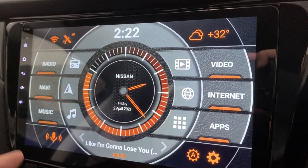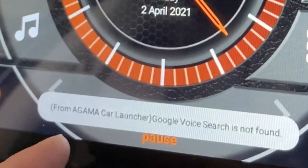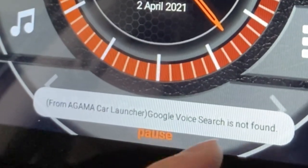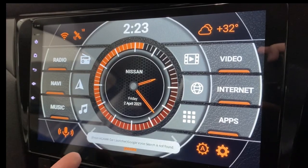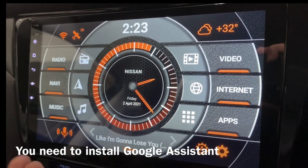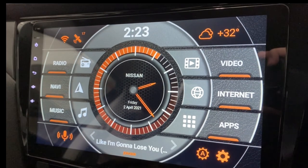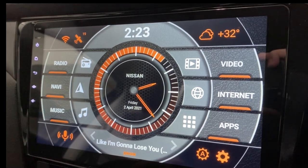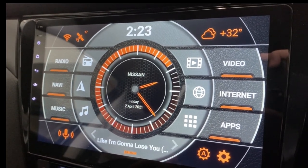I'm sure some of you have this problem. Click on it and you see this: Google Voice Search is not found. When you see this, it means that you need to install something. So let's take a look at how we install this.